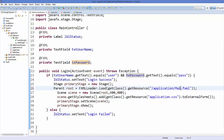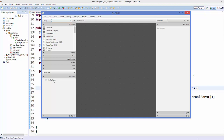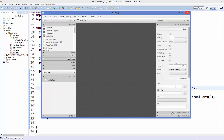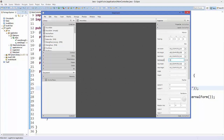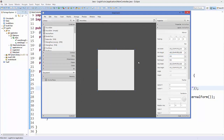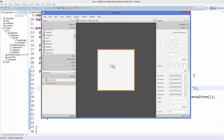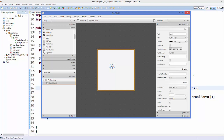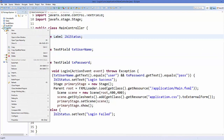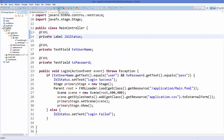Open main.fxml in Scene Builder. Set the preferred width and height to 300 by 300. Add a Label from Controls, drag and drop it onto the pane, set the font size to 18, and set the text to 'Main Window'. Save the file, then right-click the project in Eclipse, refresh, and run.